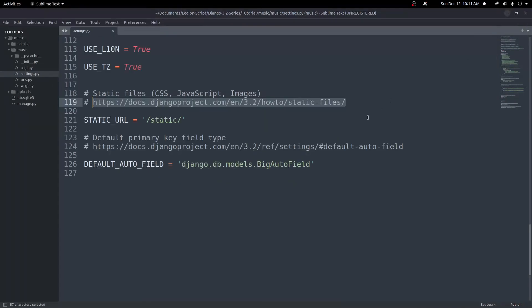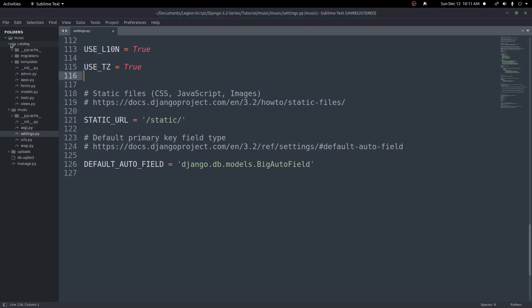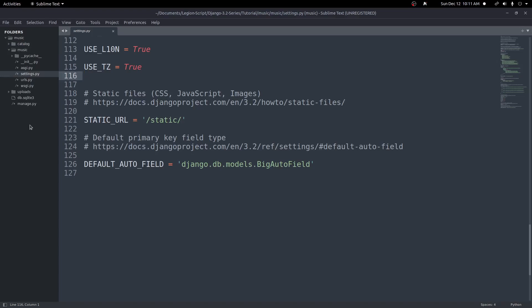What we're going to do is first create a static folder and a static file. There are two places we can put this: inside of our Django app — in this case, I have an app called catalog — or we can put it at the root of our project. I'm going to go through both and how to set both of those up. Let's start with the one that requires the least configuration, which is inside of our app.